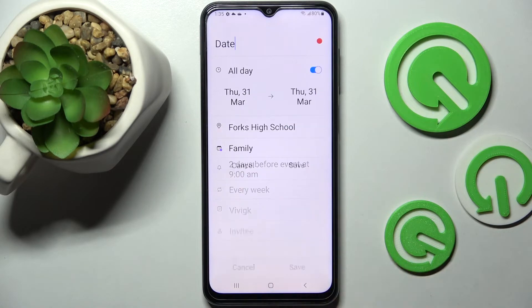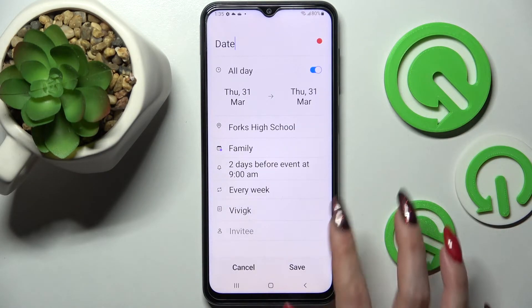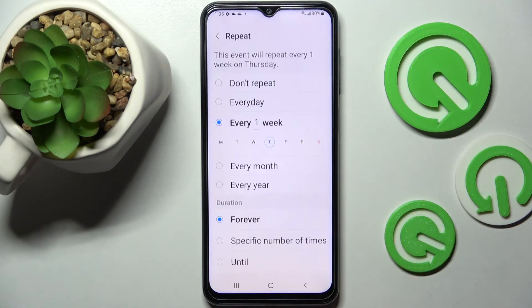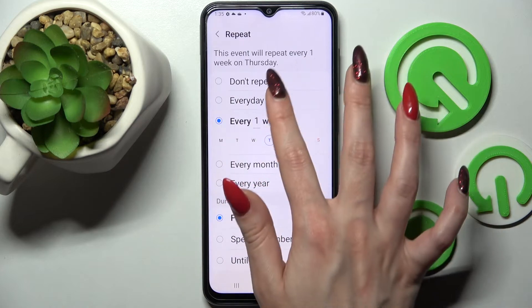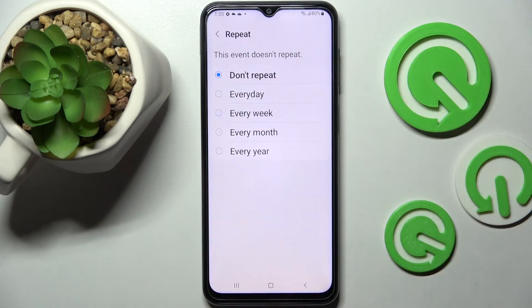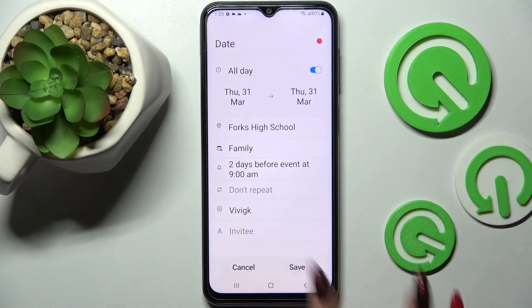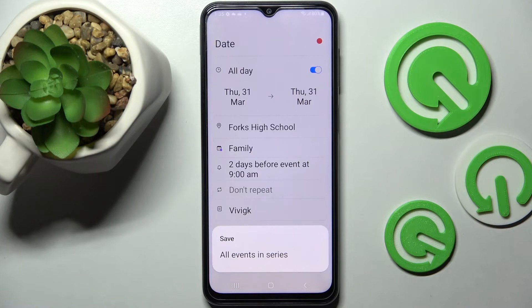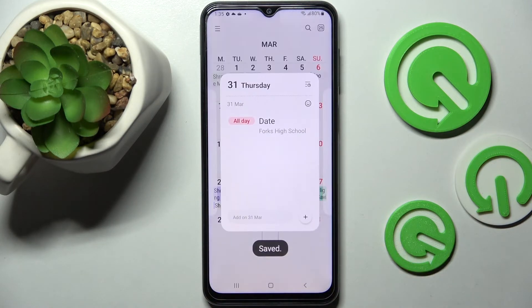Now you need to make your changes. I will go with, for example, 'Don't repeat'. Go back and tap on 'Save' one more time. Now you need to select all events in the series.